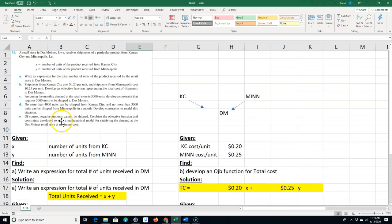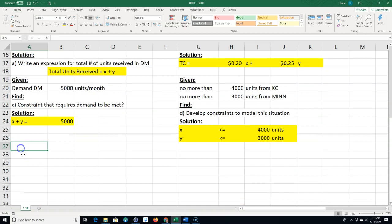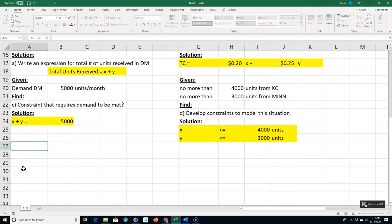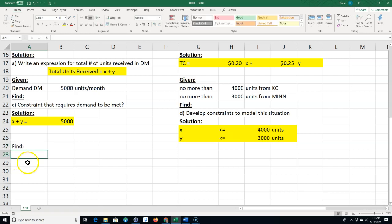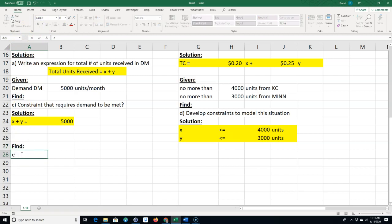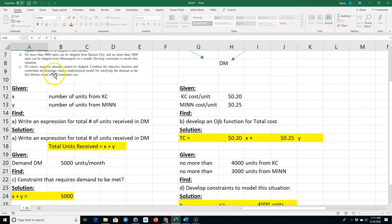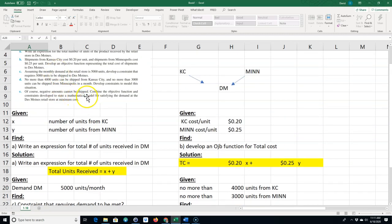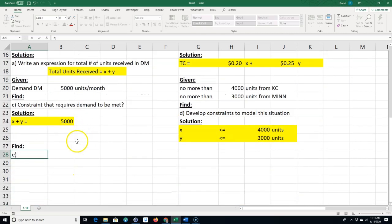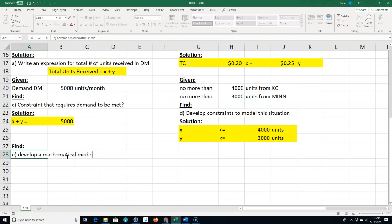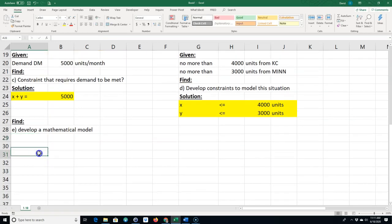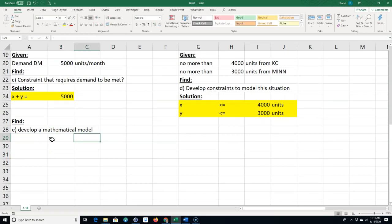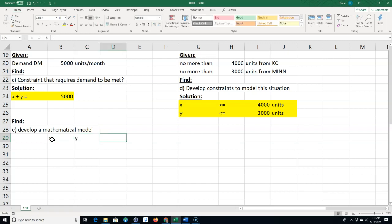Finally, on part E. It says negative amounts can't be shipped. In the context of this problem, we want to stay in the positive quadrant where X and Y are both greater than or equal to zero. We want to combine the objective function and constraints and develop a mathematical model. The way I like to do it in Excel, X and Y are both greater than or equal to zero.